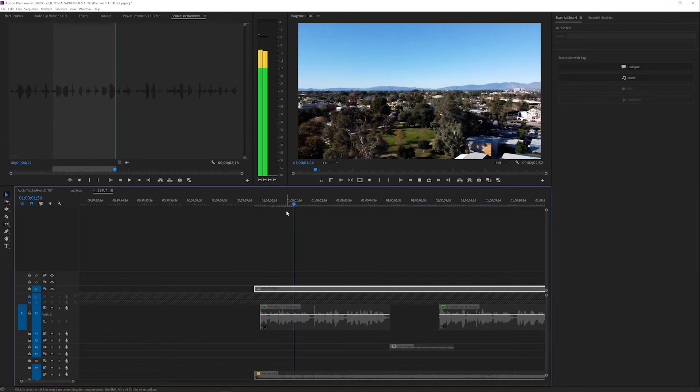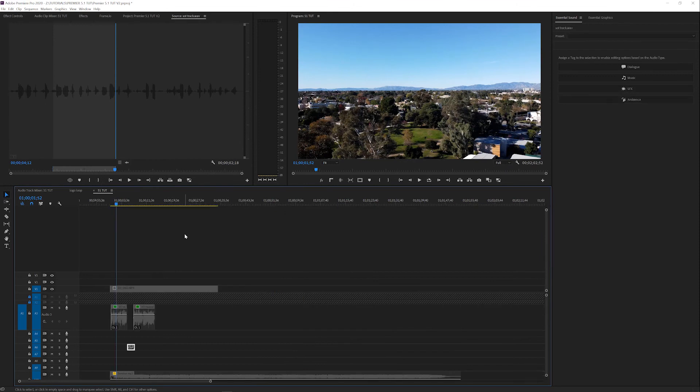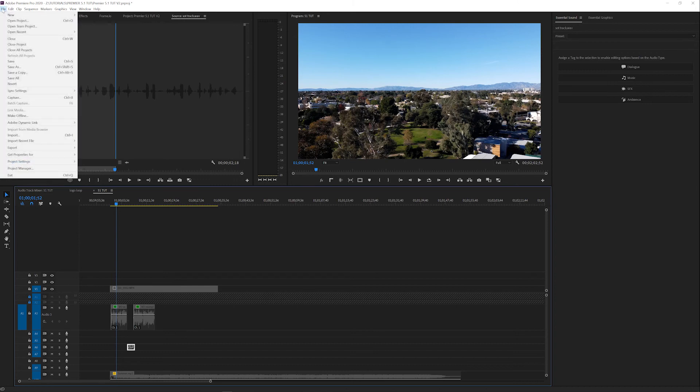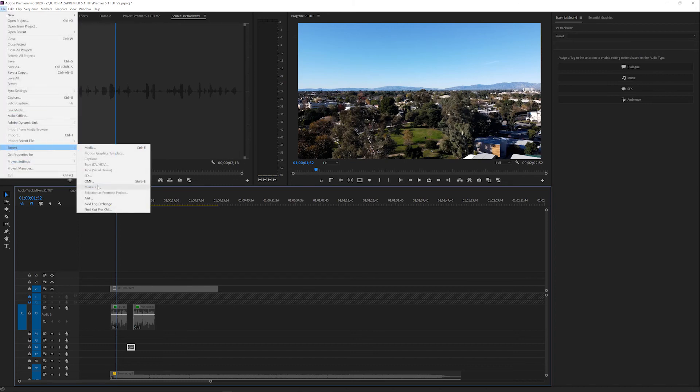We have a cut, we want to output it to our audio post guide. What do we do? The easy way is File, Export, OMF or AAF.